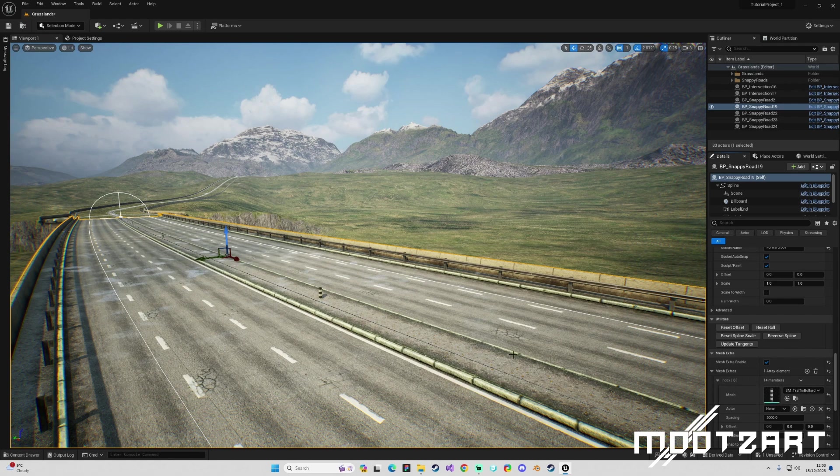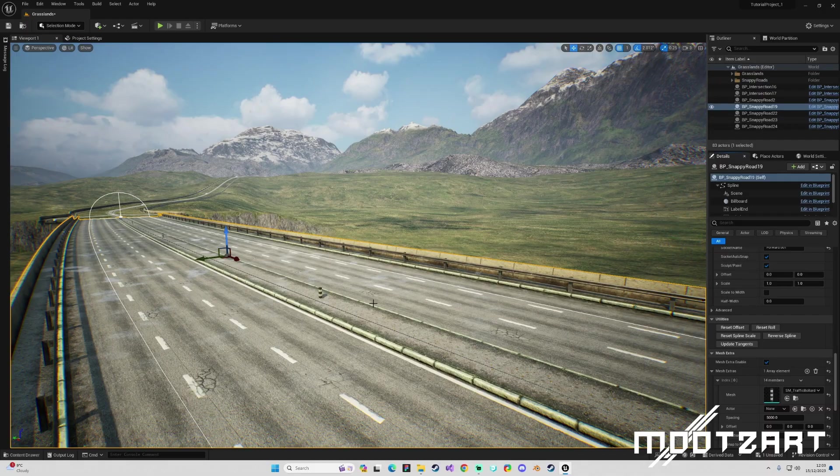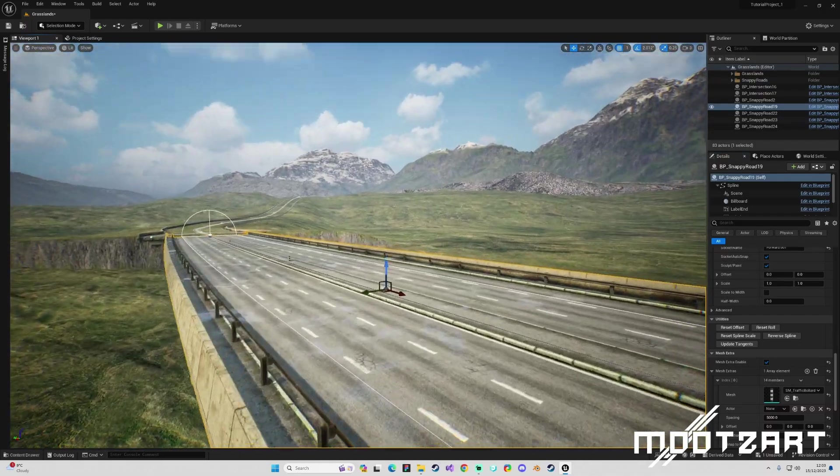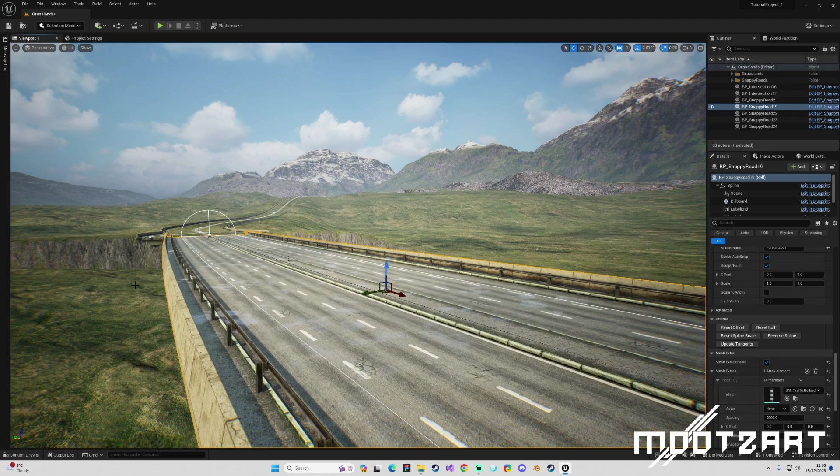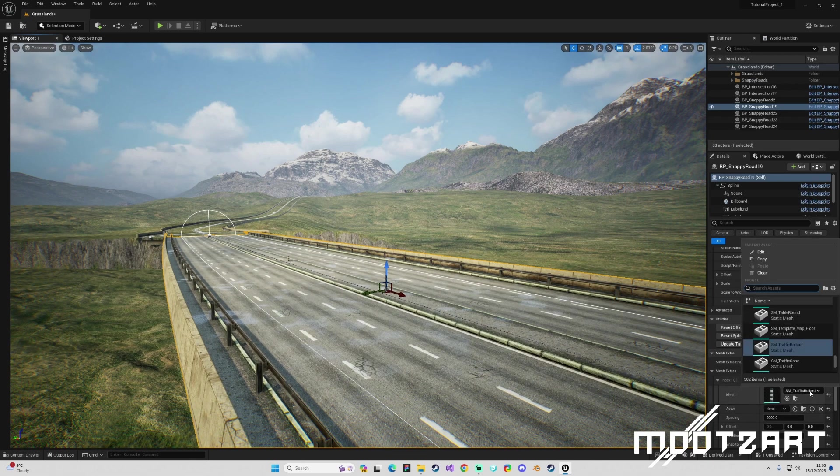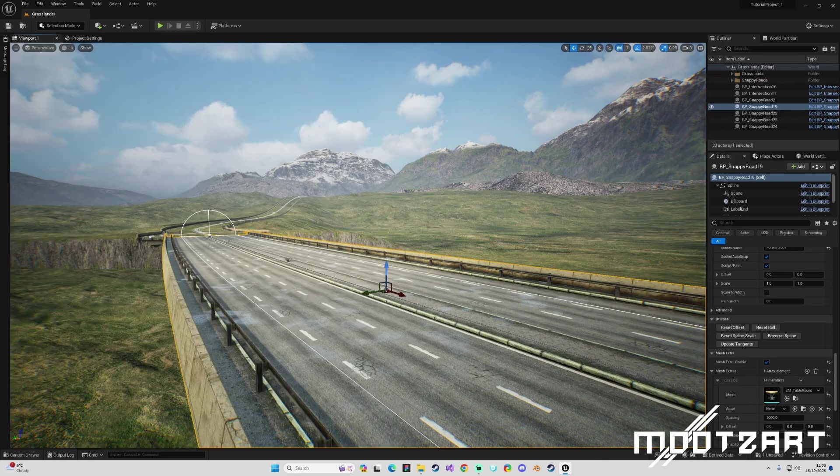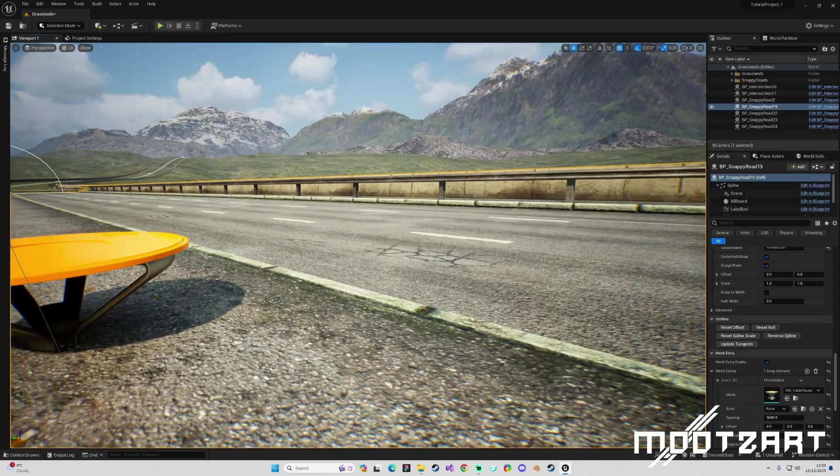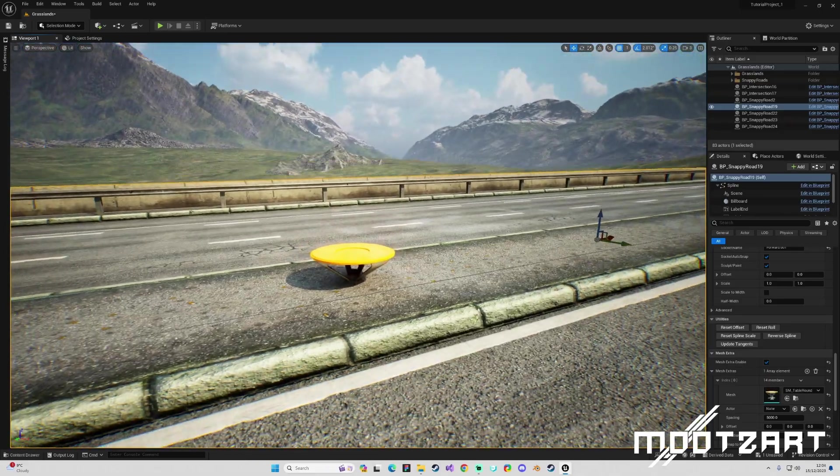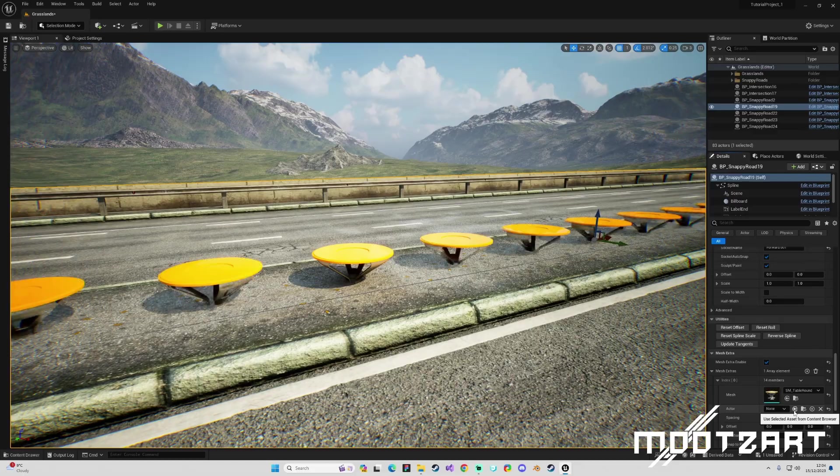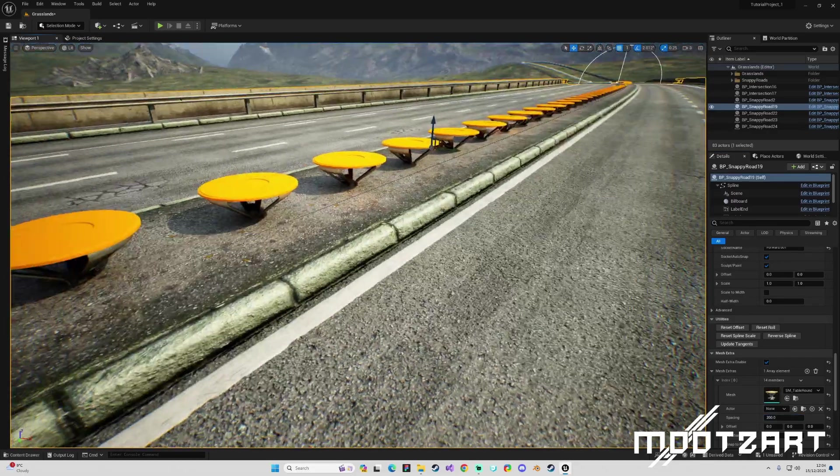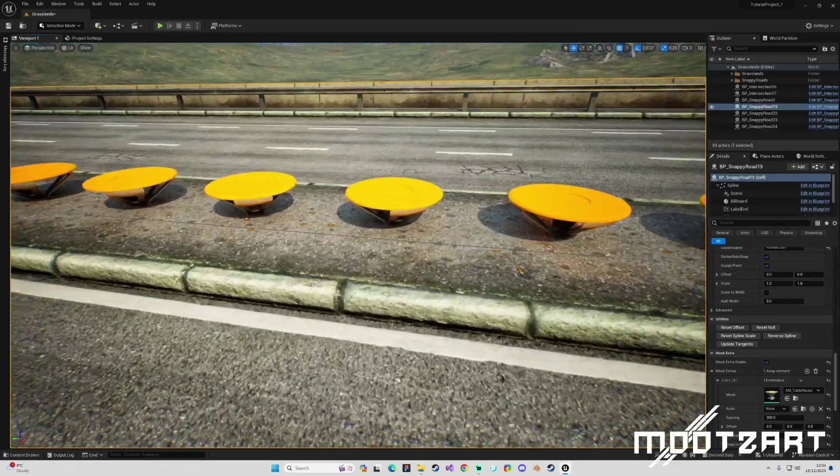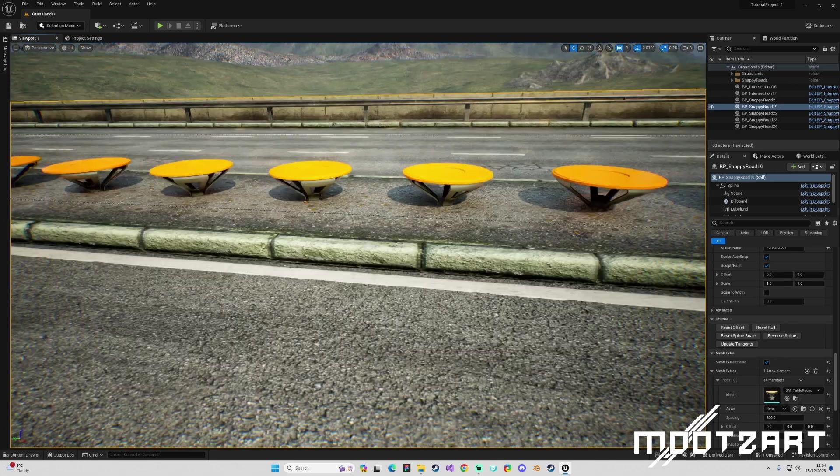But we don't want this traffic bollard. I want to apply some of these support columns to the bottom of our bridge or our intersection. Basically we go to this drop down. I could even get the actual Unreal table, which shows you that you can just apply any mesh you want.